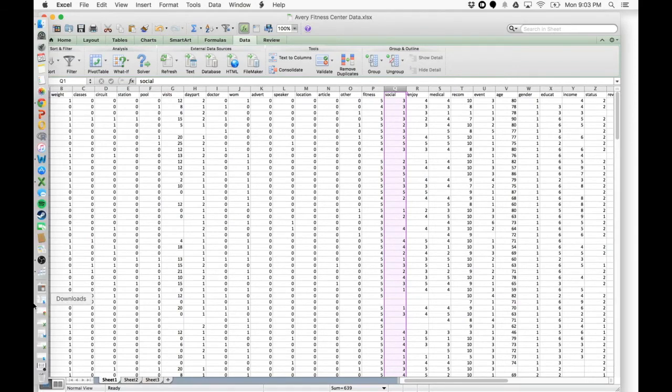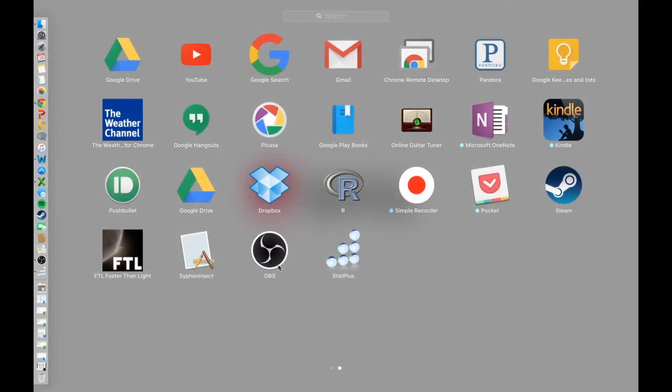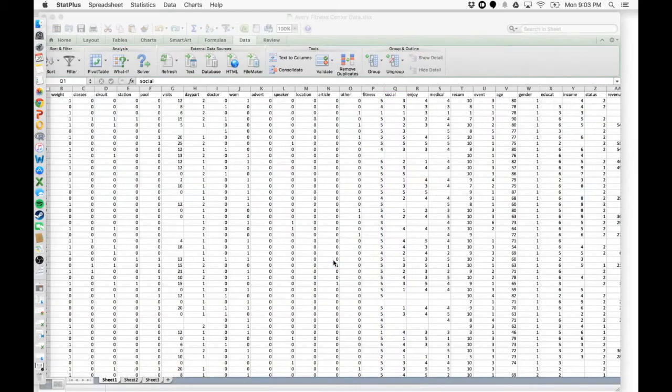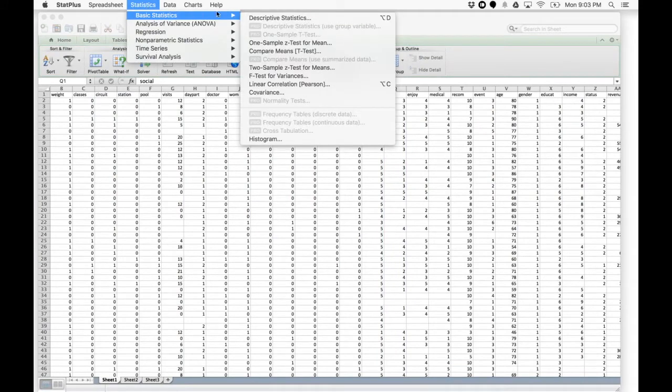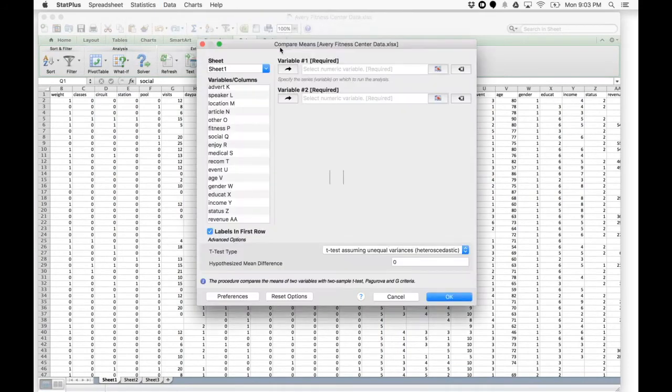Go ahead and open StatsPlus. Go to Statistics, Basic, and Compare Means.